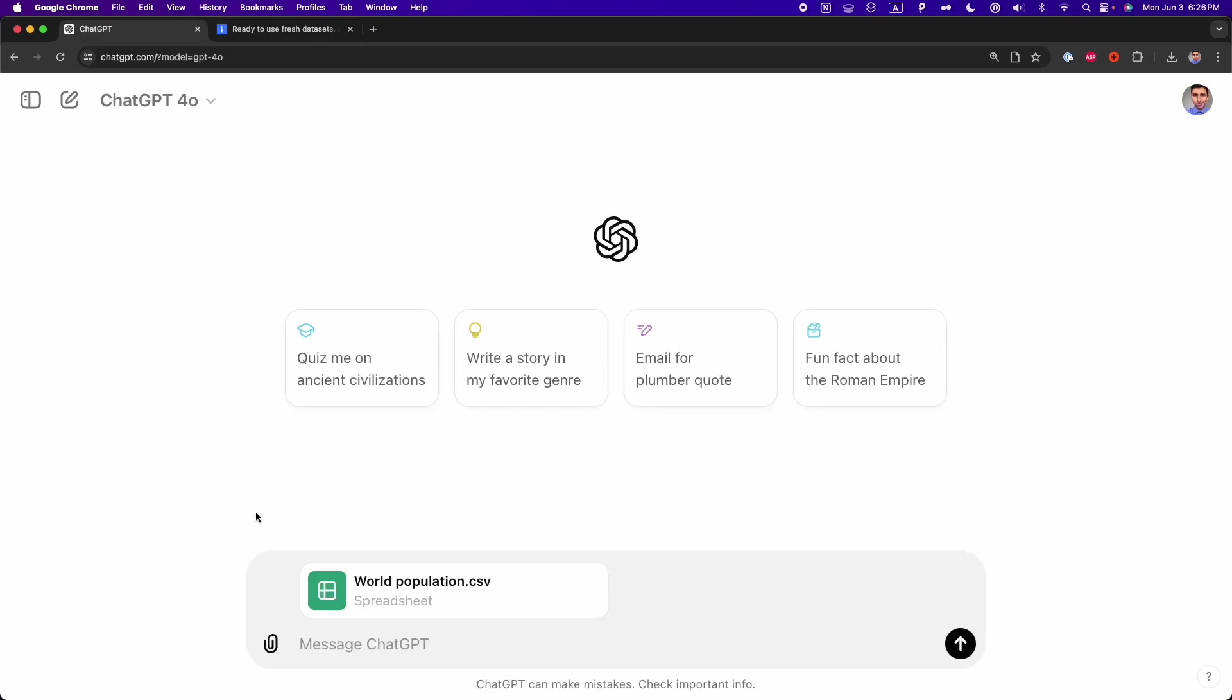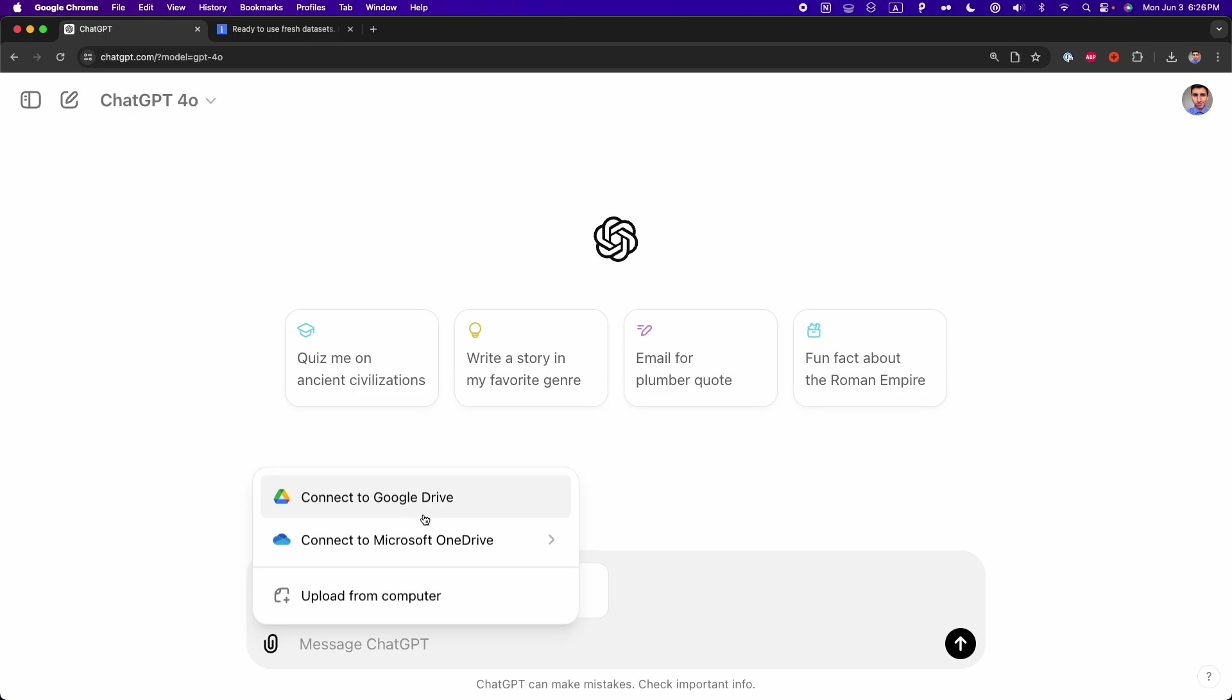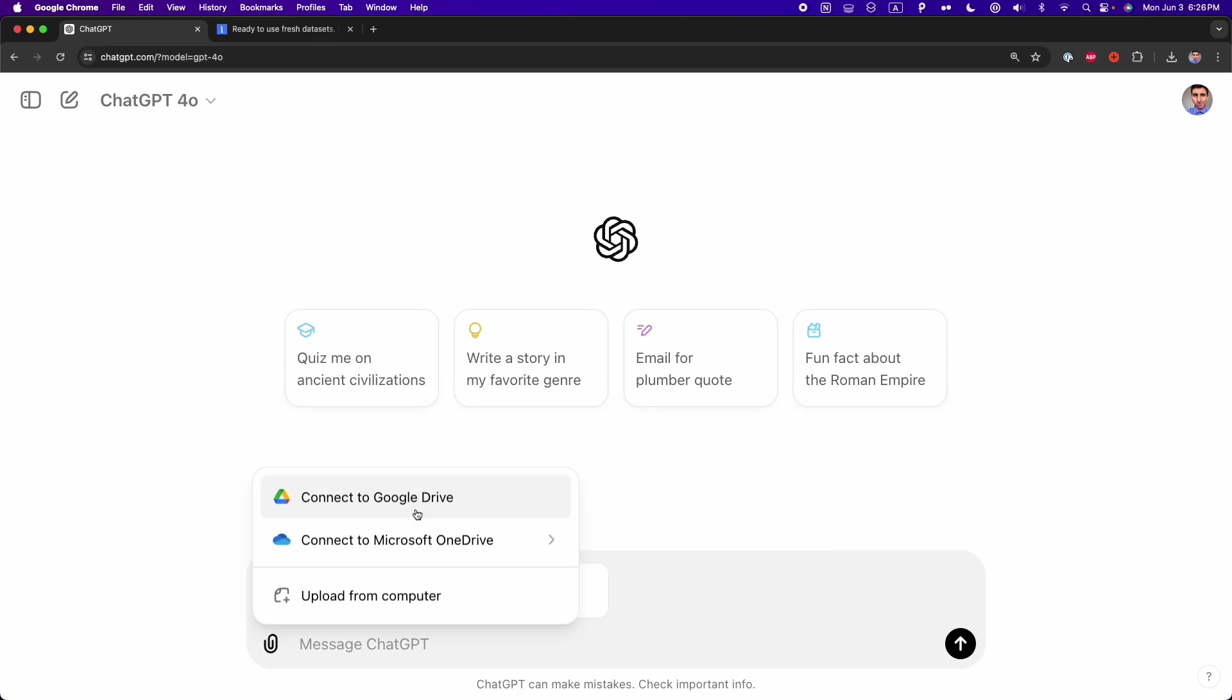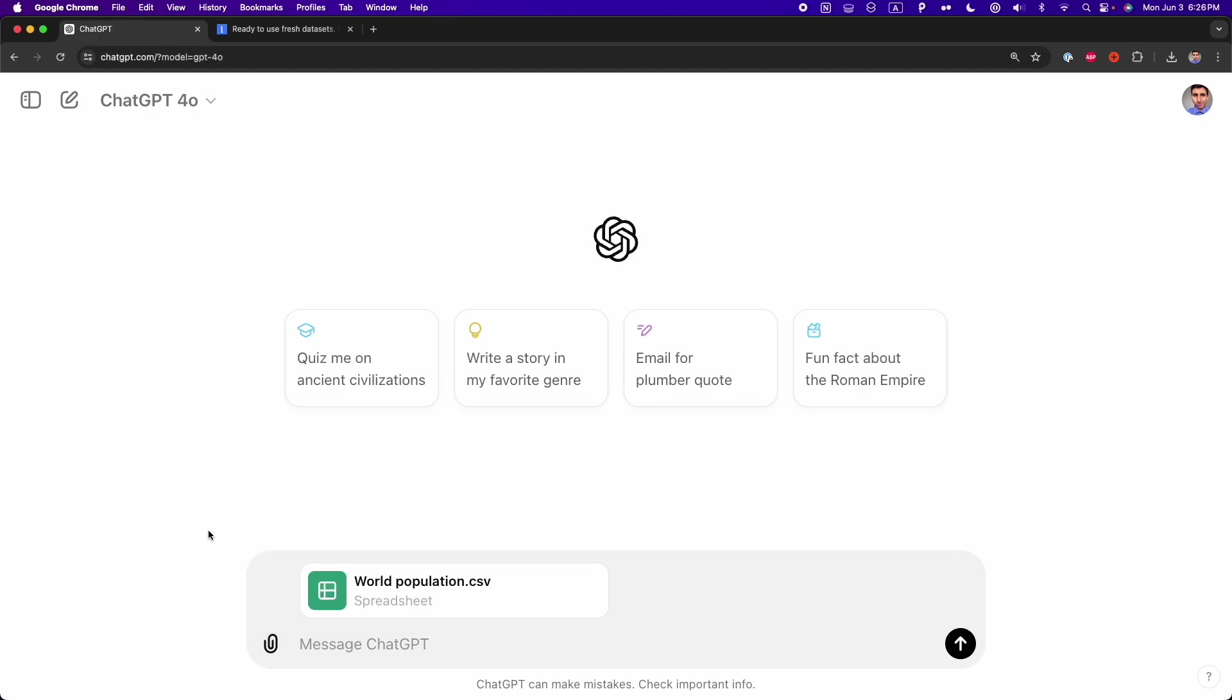All right, here I'm again on ChatGPT, and here I uploaded this world population dataset. You can also, by the way, connect to Google Drive and to Microsoft OneDrive, in case you have this dataset in one of these two services. And that's one of the new features that we can find in this new ChatGPT.